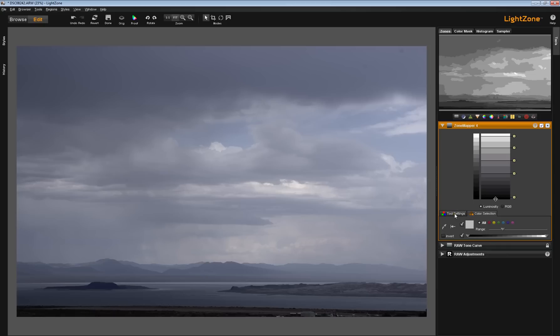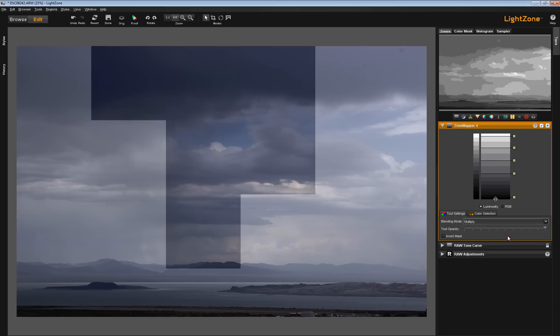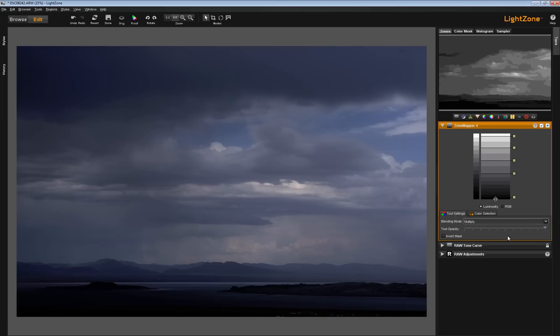Now I'm going to move over to the tool settings tab, and we are set to normal. Well, you don't have to be in normal. You can pick another one. Let's try multiply. And look at that sky.